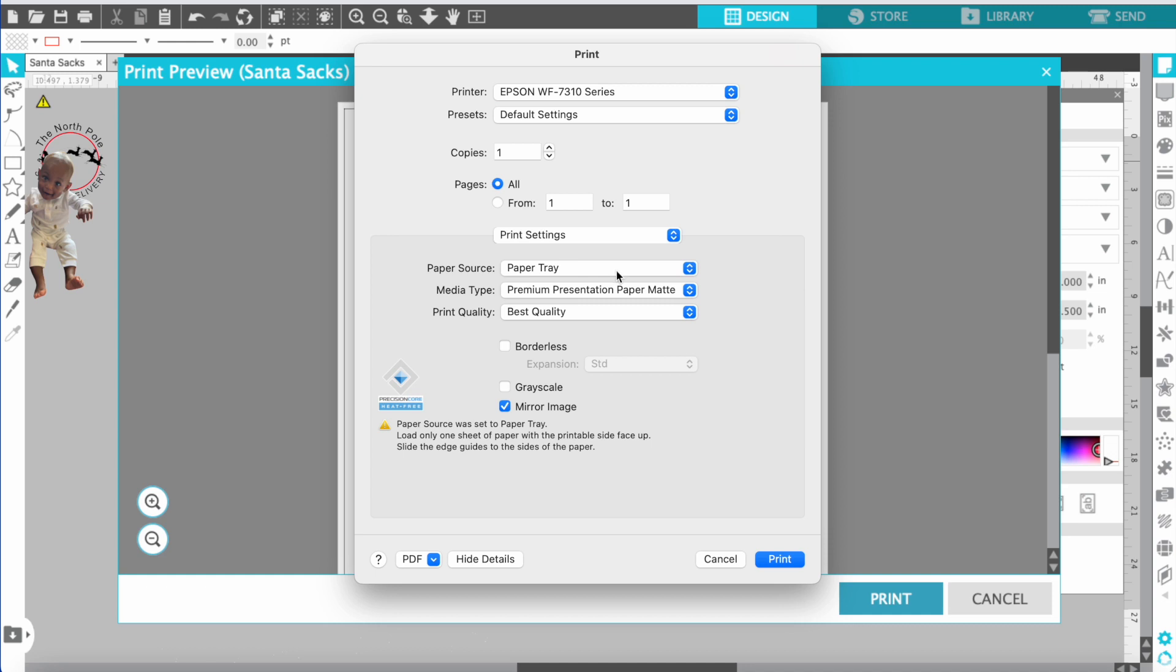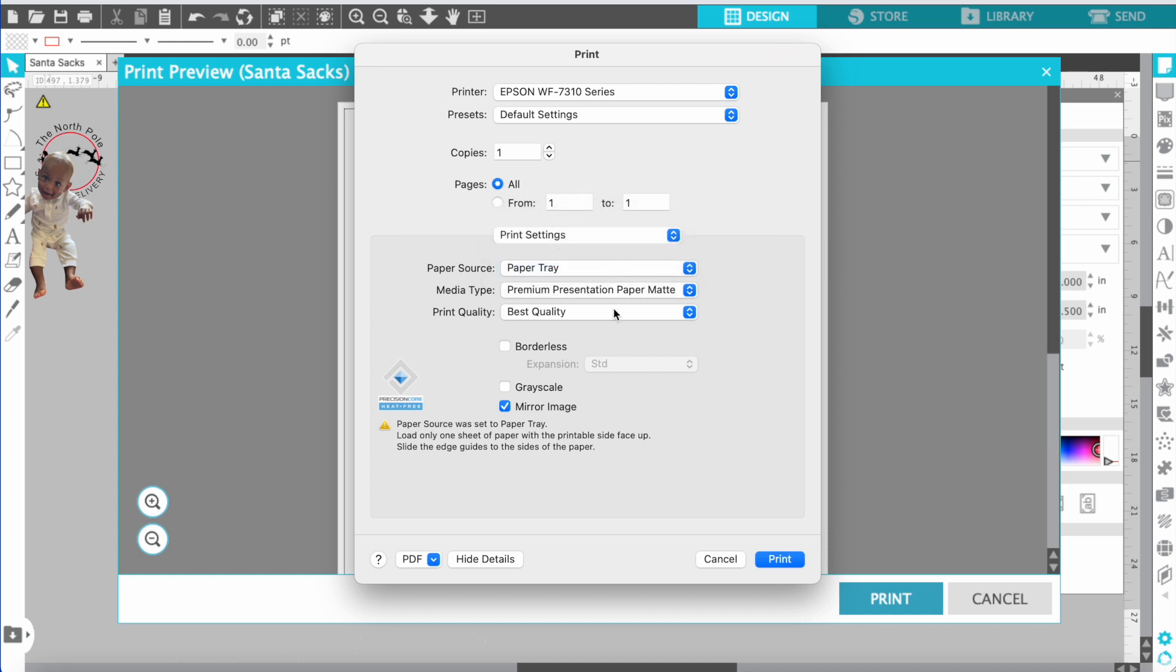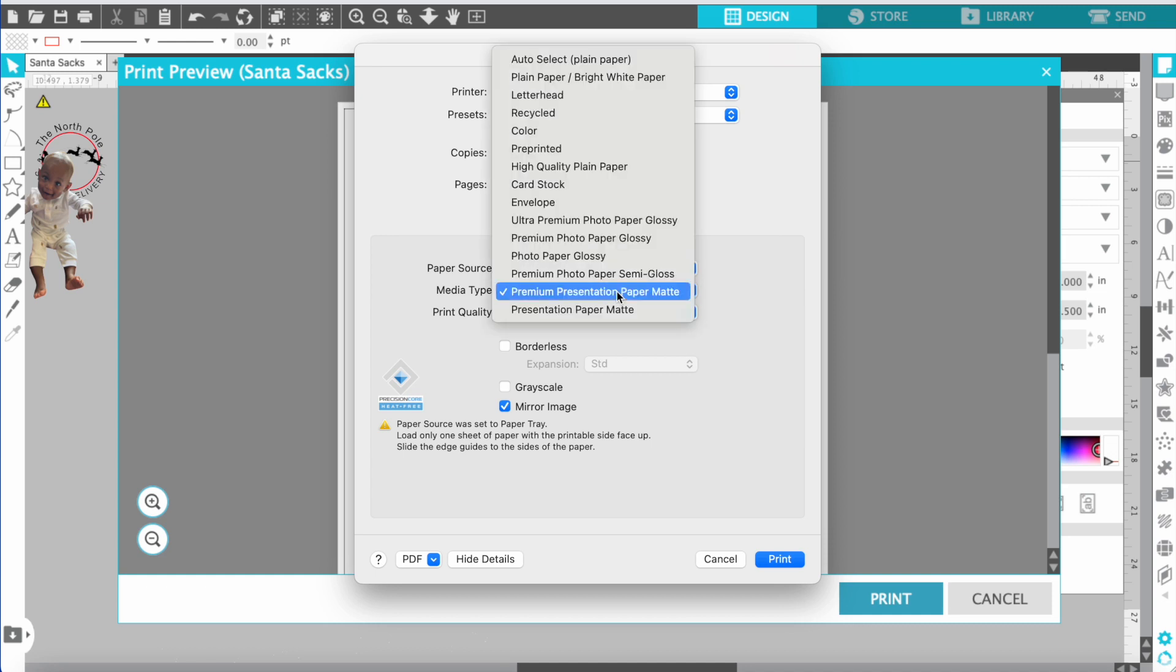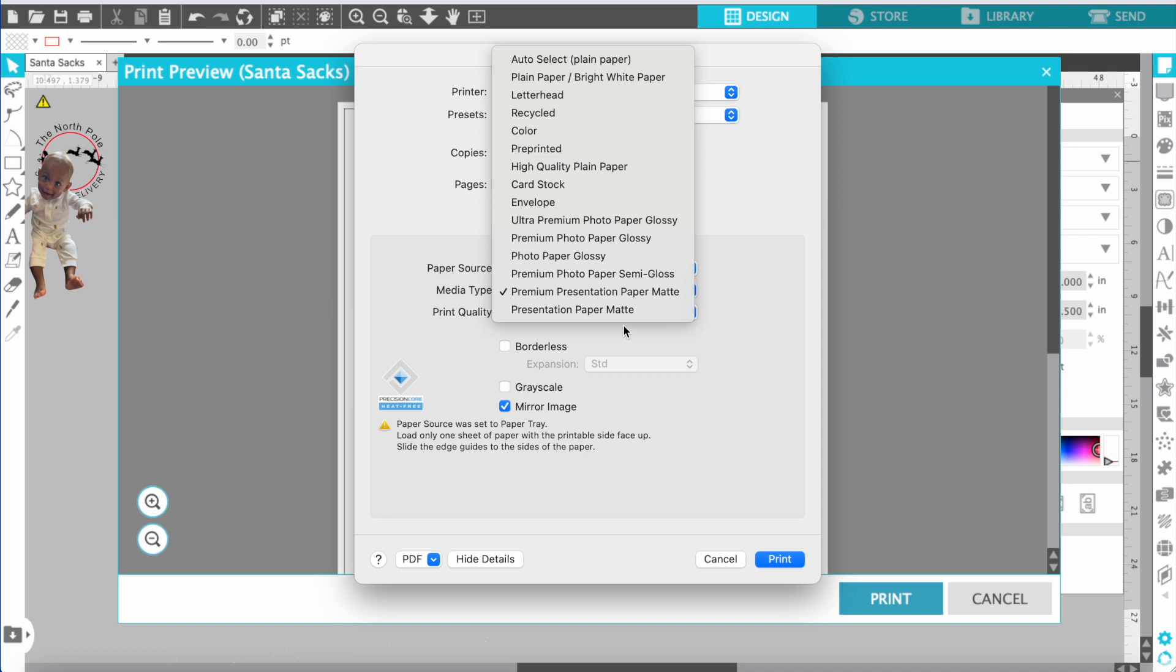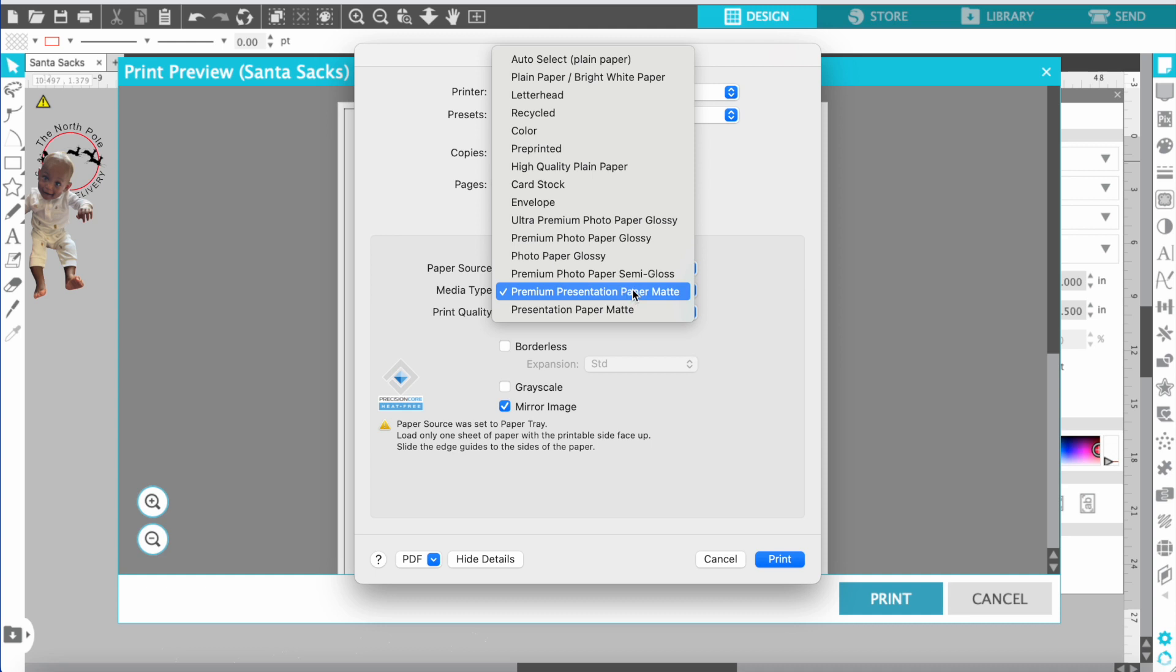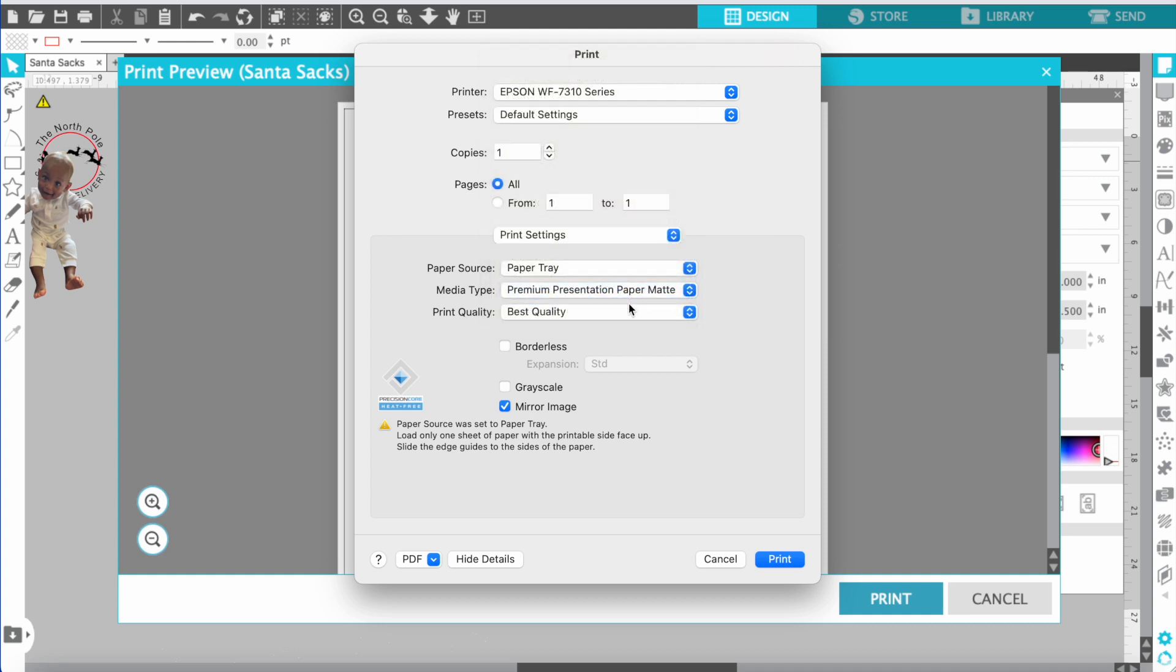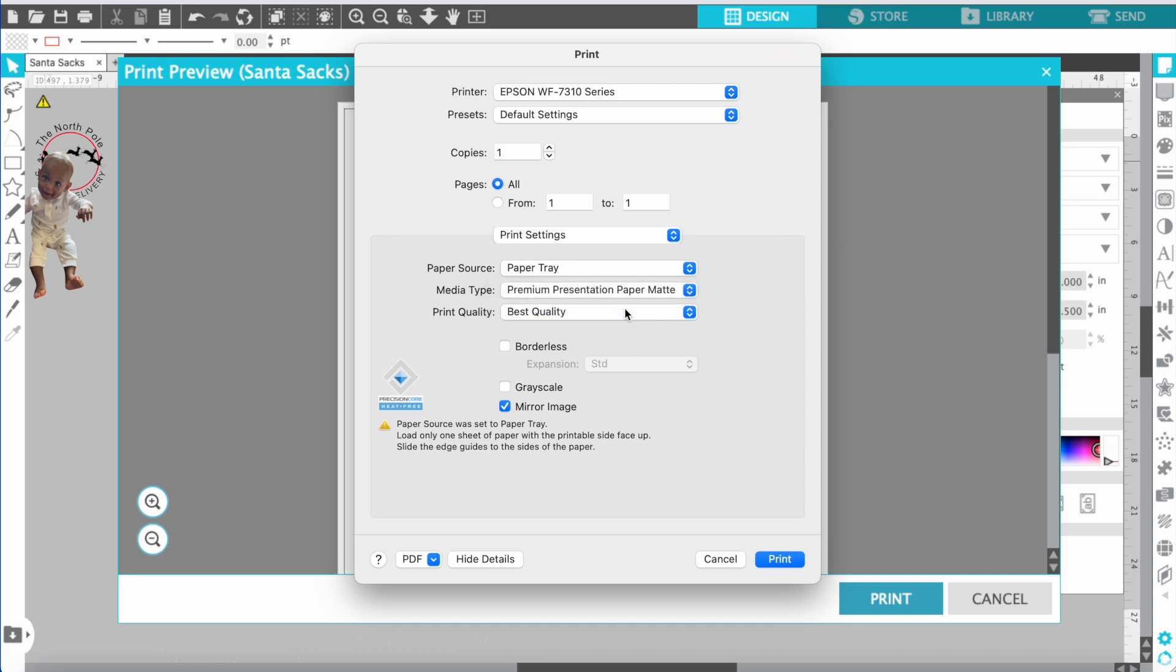Next you'll want to choose the type of paper that you are using. For sublimation I always do premium presentation paper mat whenever I'm doing sublimation. I use my own personal paper that I have and your print quality you always want to do best quality.